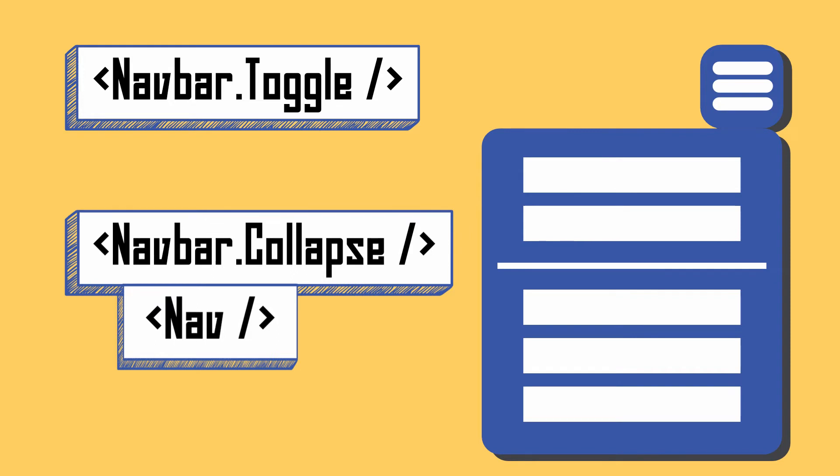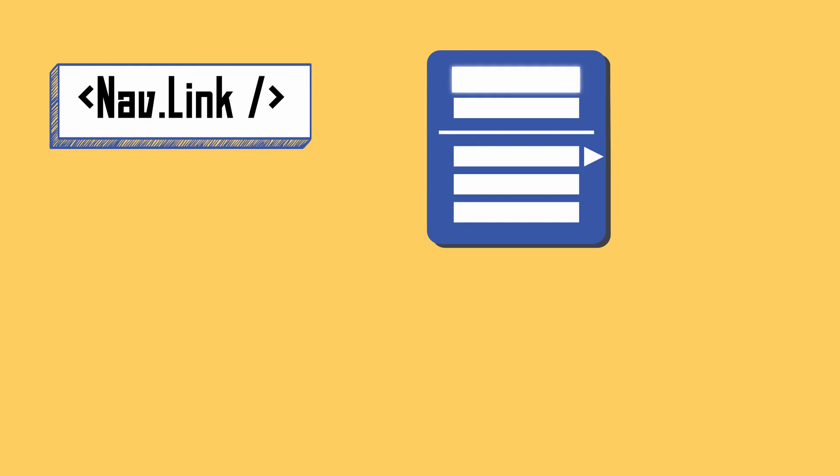Let's say if you don't care about the mobile user, you don't even need the navbar toggle and navbar collapse component. A menu container is useless if it doesn't have any menu items. So what must we put as child components in the Nav component? First one is Nav.Link.